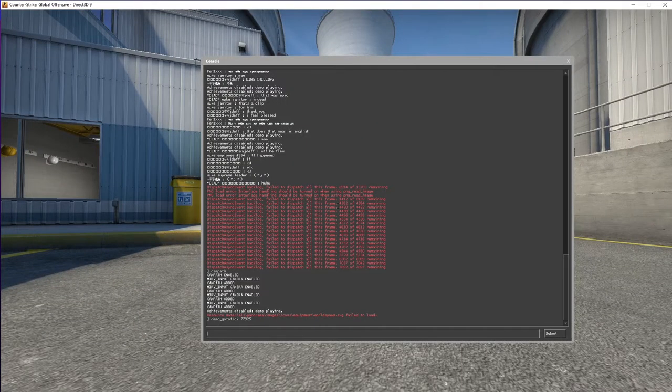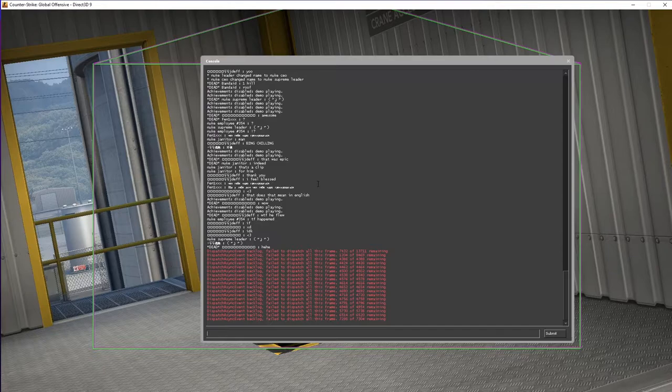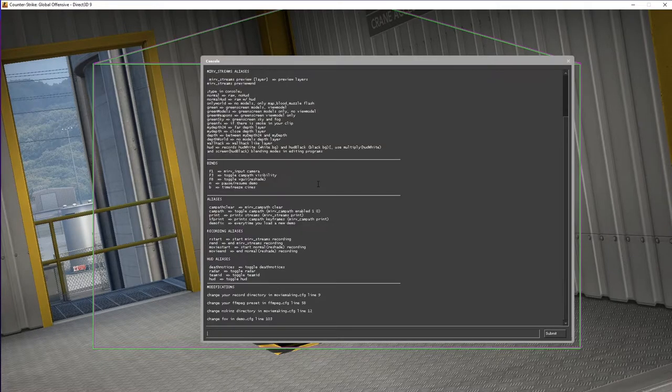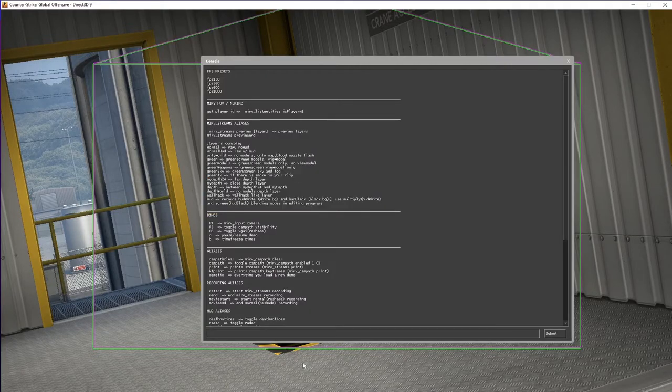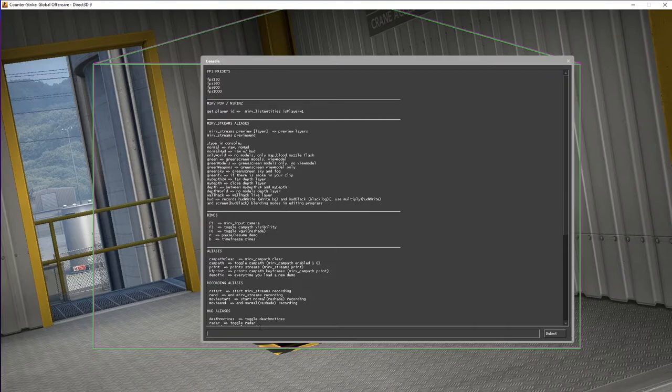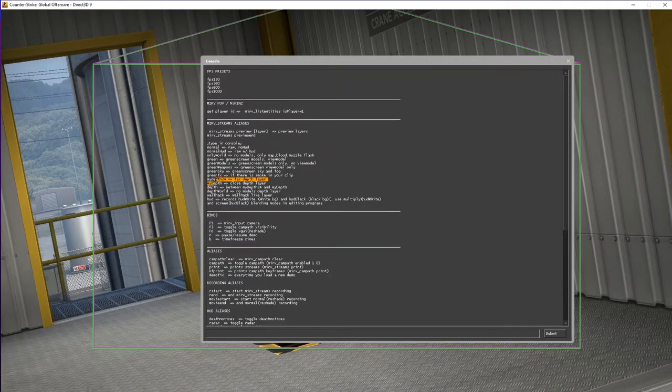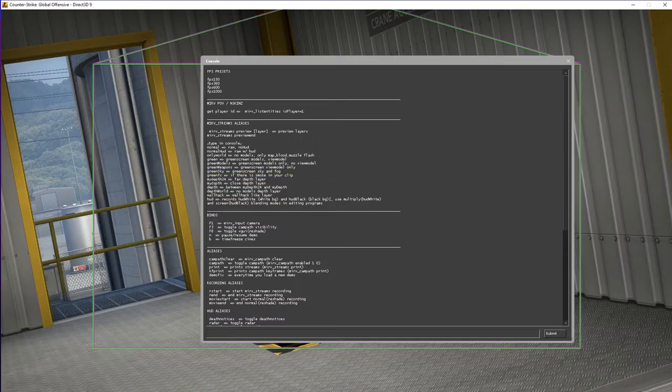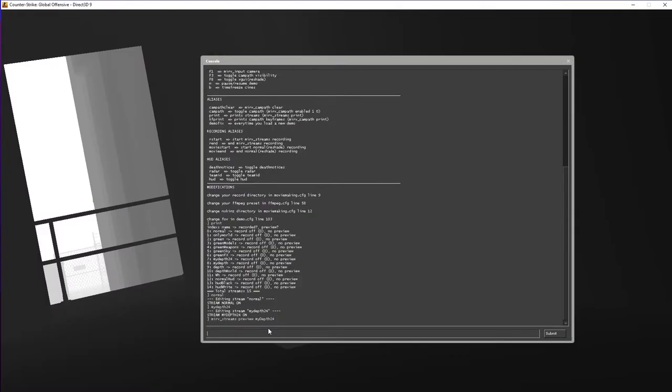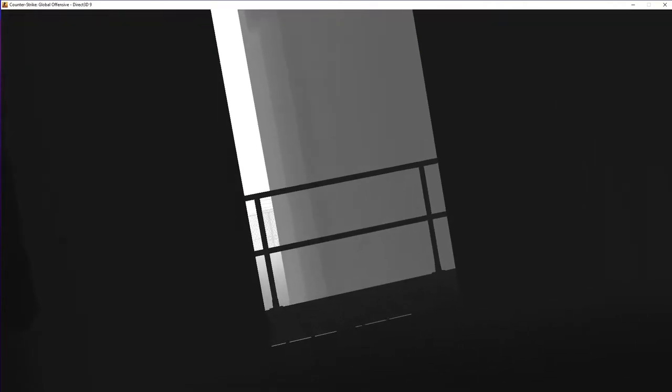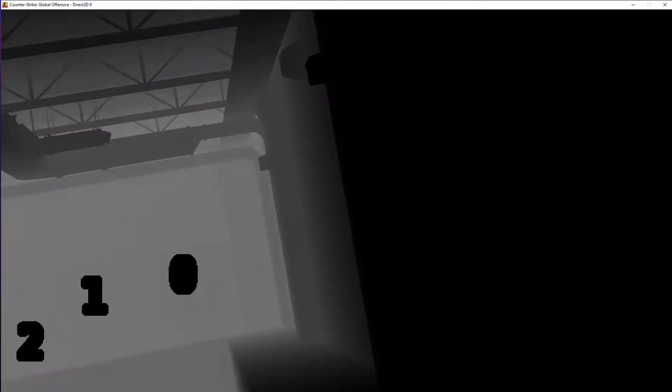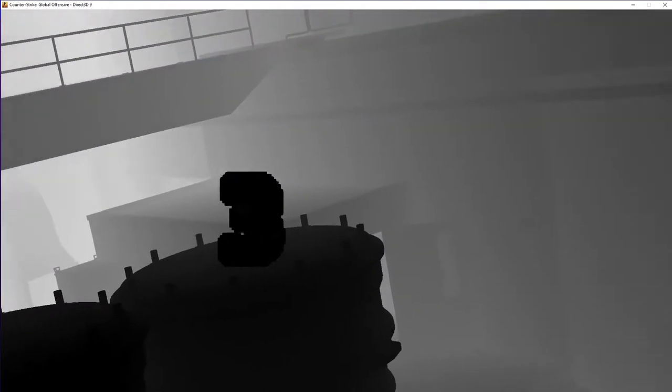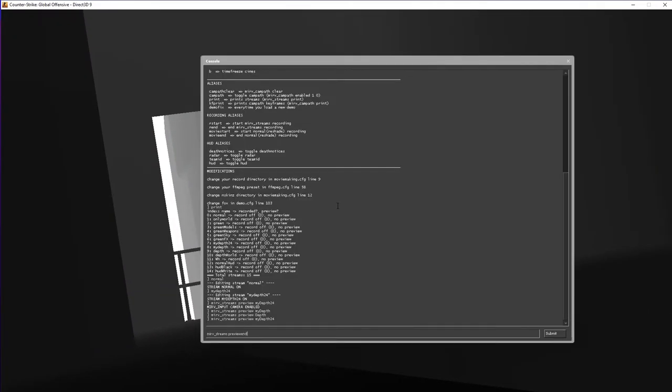Now that you've got this, you can go ahead and record it, so I'll do print again, actually, I'll do info first, and print. And so, you have all of these, so I'll do normal, and for example, I can do mydepth24. So actually, there isn't much of a difference in mydepth24, mydepth and depth. So you can just do mirv_streams preview mydepth24, this one, you can see like really far, you know, and this one is closer. Mydepth is a little further, I mean, just depth, it's just a middle ground, whatever, which one you prefer. I'll do mydepth24, because it looks the cleanest, in my opinion.